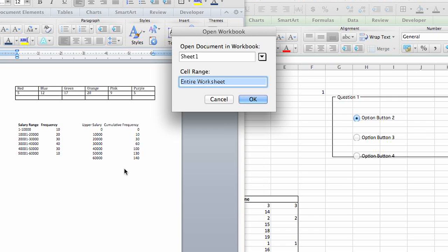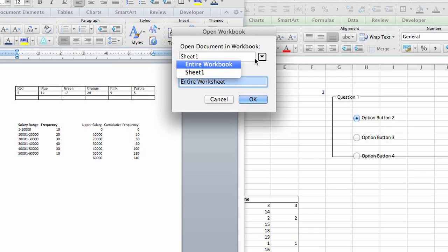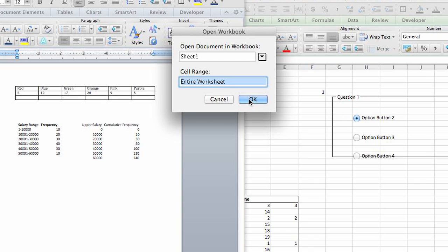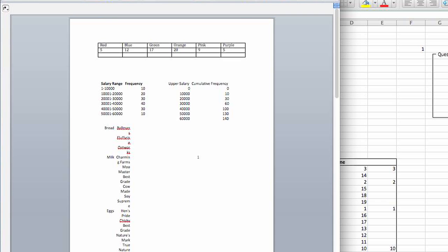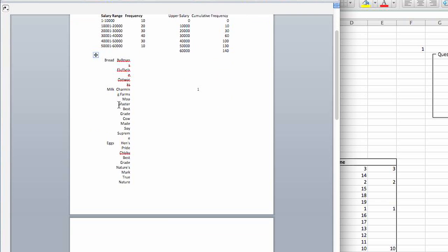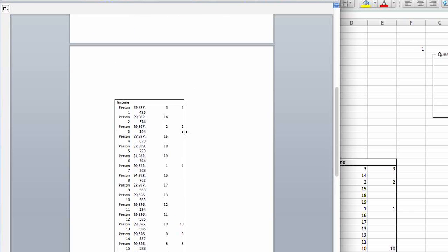It will give you the option — if you had several sheets in your Excel workbook that you wanted to select from — to select just one sheet to add. Click OK, and as you can see the information has been populated.